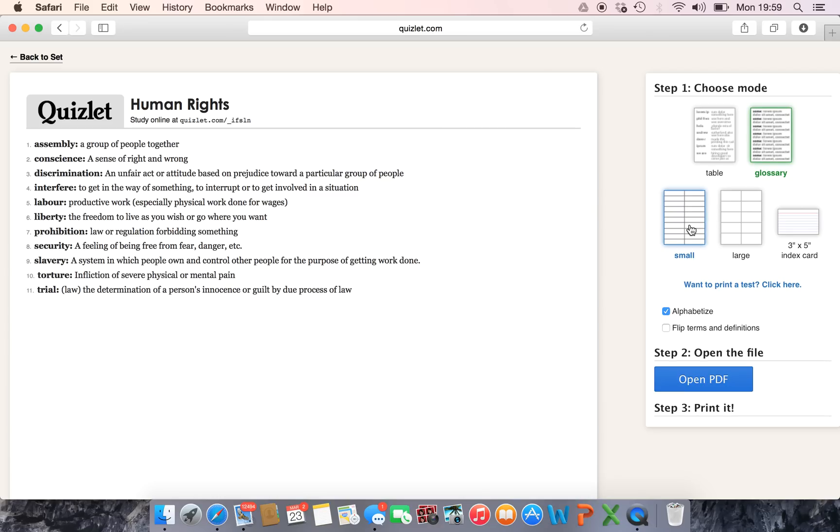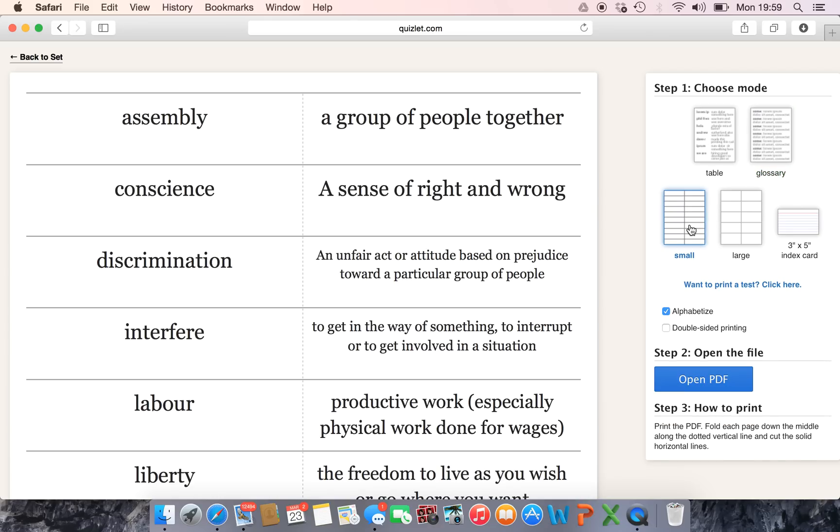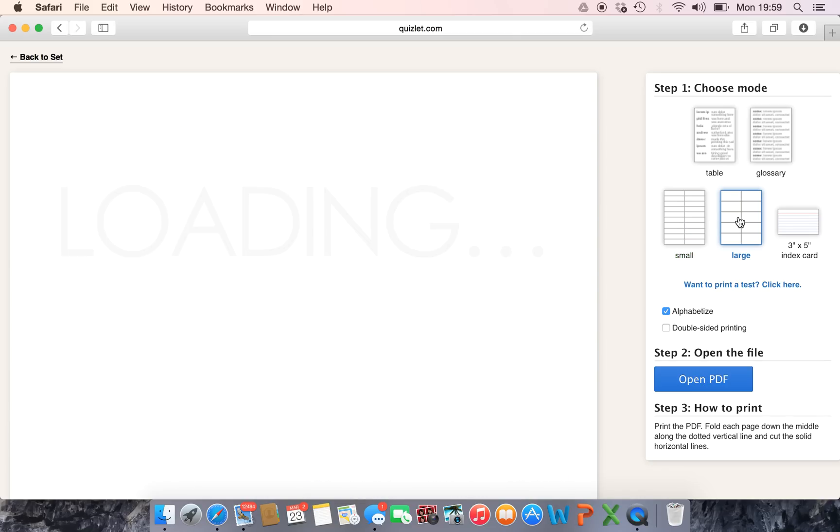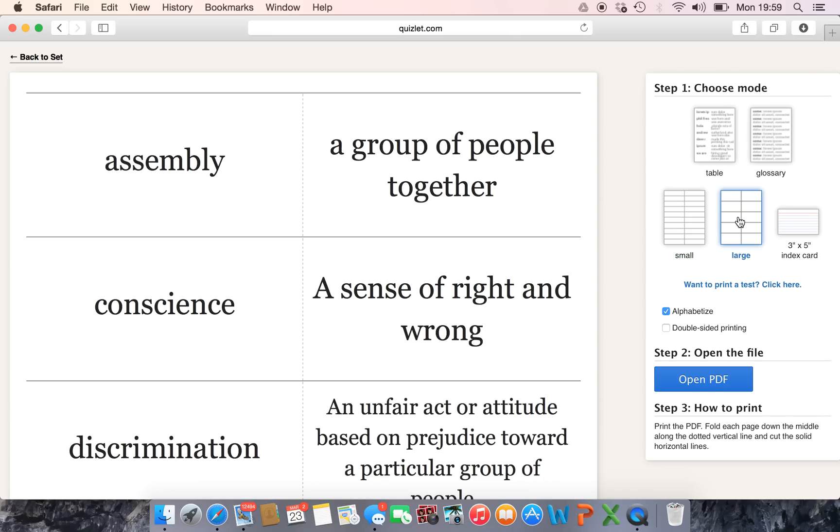Then you've got the cards which I like to use. So it prints it in a nice little table, you can have it slightly bigger as well, and what you can do with that is print it off, cut it up, making a matching activity or a pelmanism, or a mingle matching activity with your students so that they're getting interactive and doing a kinesthetic task with them.